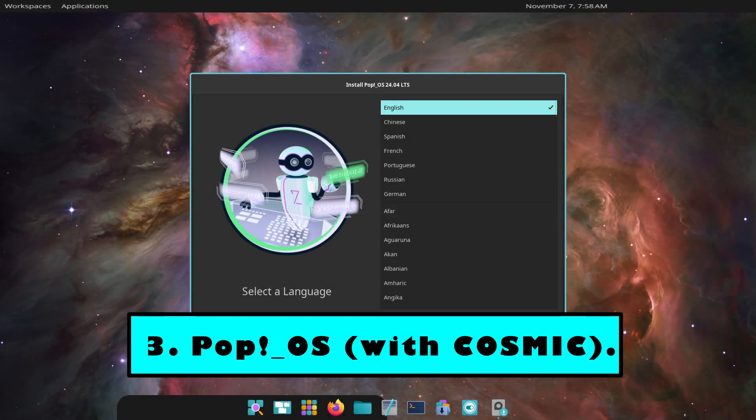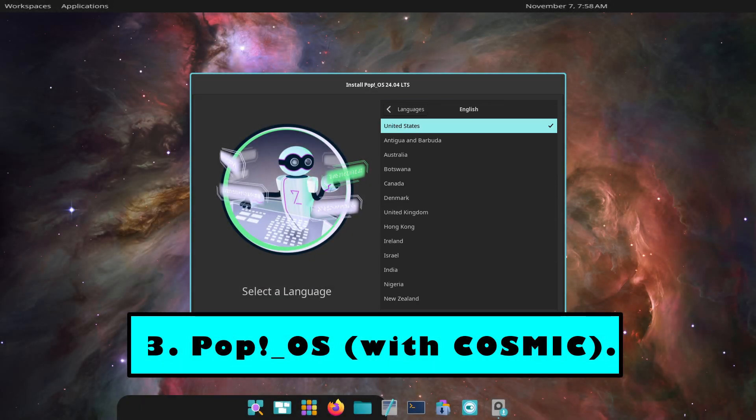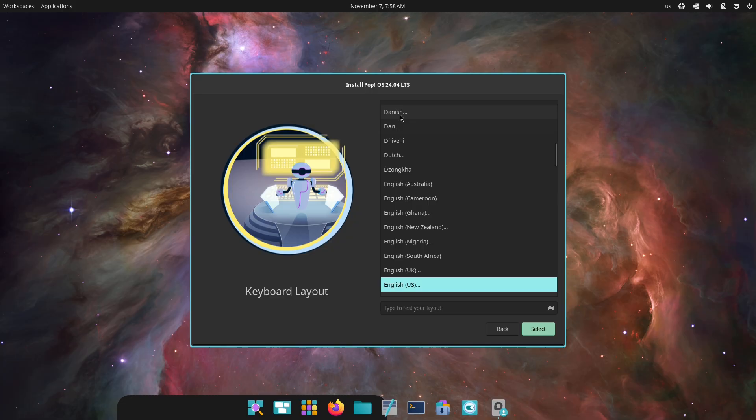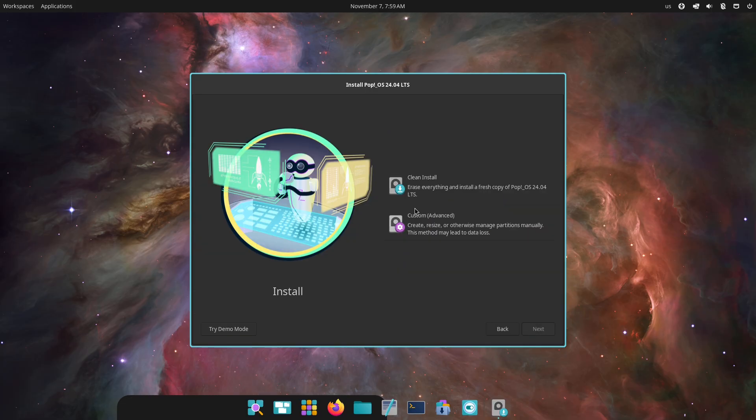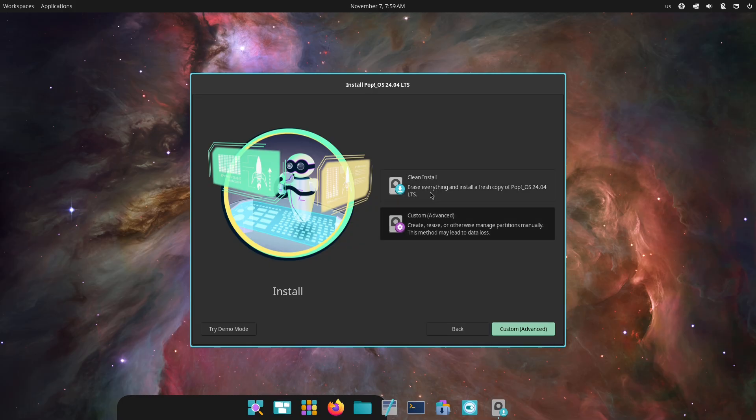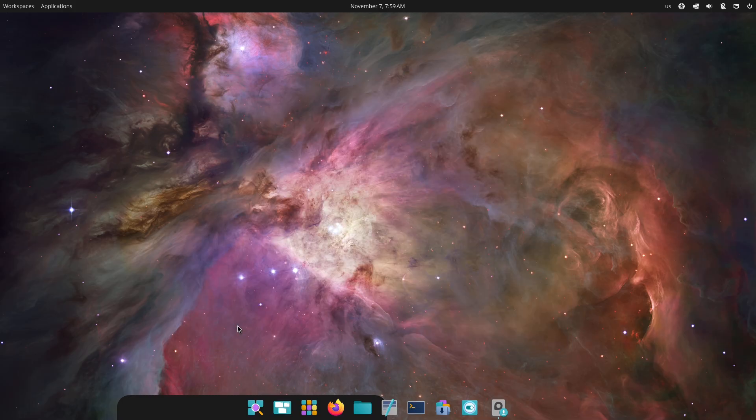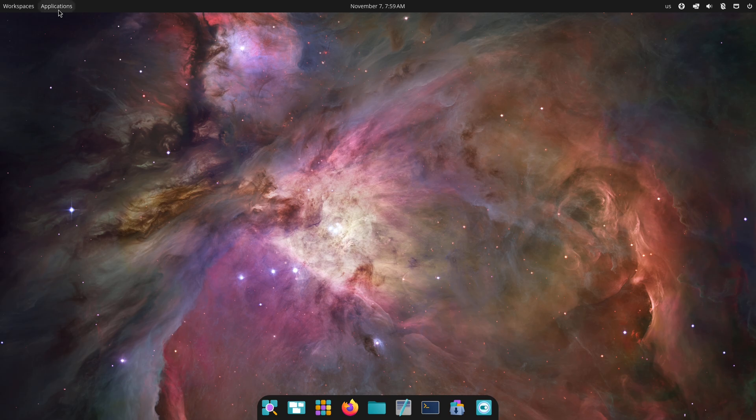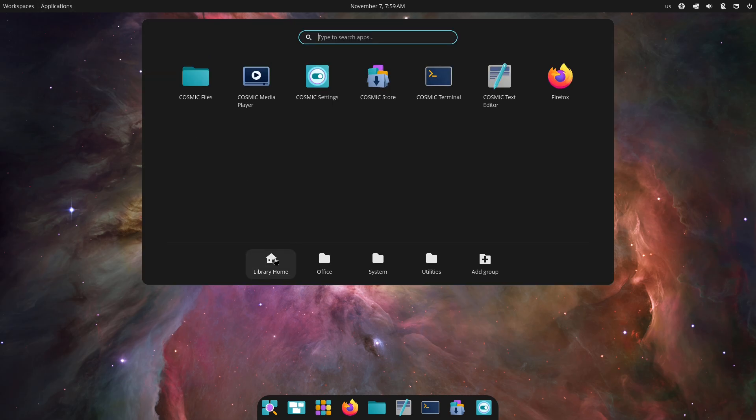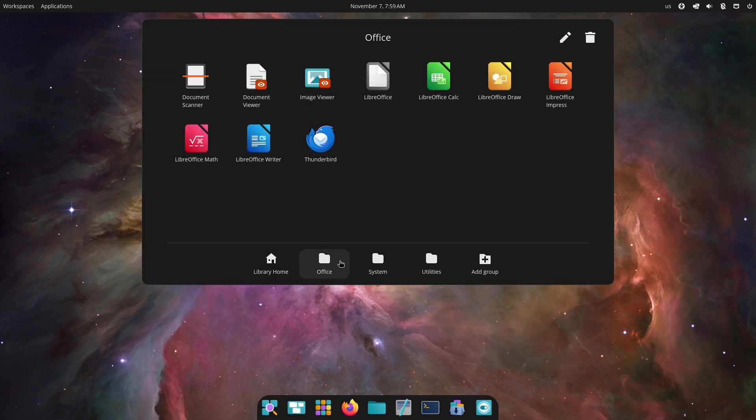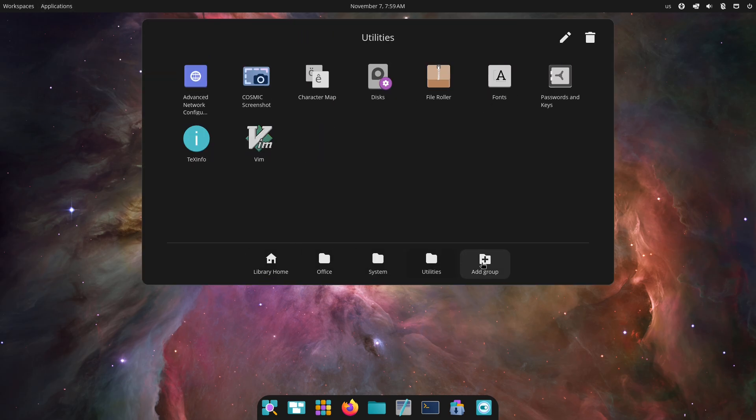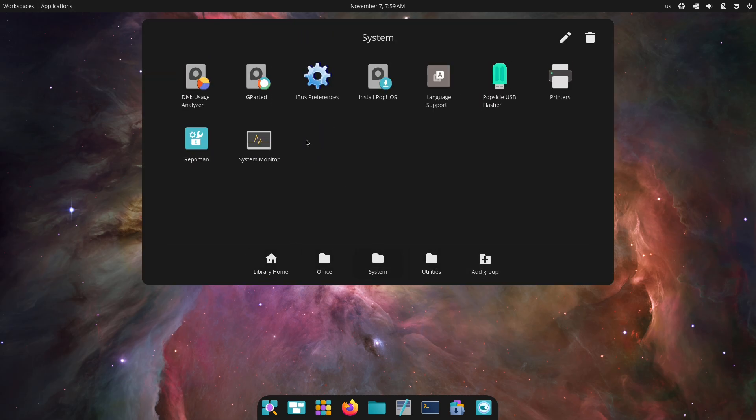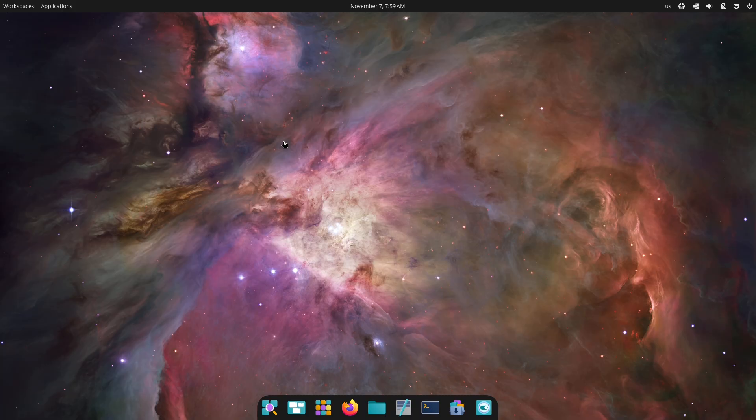Number three: PopOS with Cosmic – Modern, Configurable Polish. PopOS matured from a GNOME fork into a full-featured, System76-crafted desktop called Cosmic. Built with modern toolchains, Cosmic focuses on workflow and configurability while keeping a clean visual identity. With a few simple tweaks, you can make PopOS look truly refined.